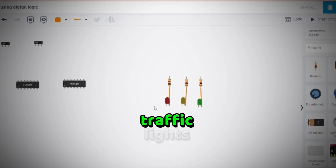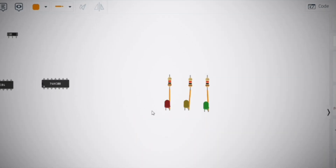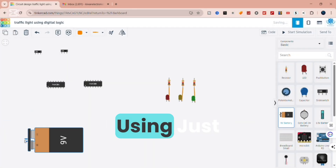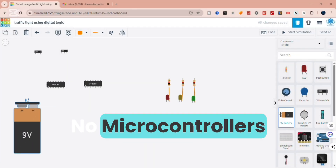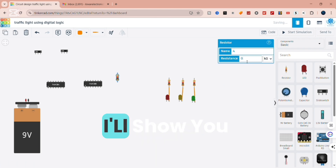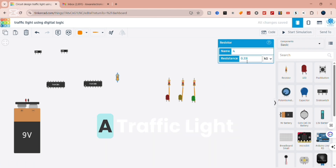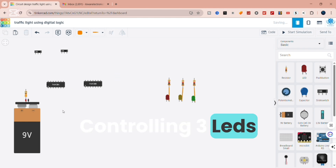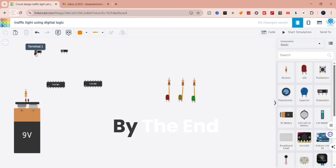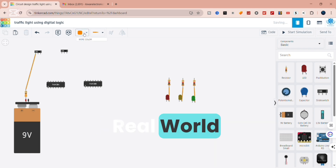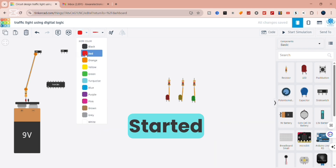Have you ever wondered how traffic lights actually make decisions? What if I told you we can build a mini traffic light system using just logic gates — no microcontrollers, no programming, only pure digital logic. In this video, I'll show you how to design a traffic light circuit using AND gates and NOT gates, controlling 3 LEDs: red, yellow, and green. By the end, you'll see how simple logic states can manage real-world systems. Let's get started.